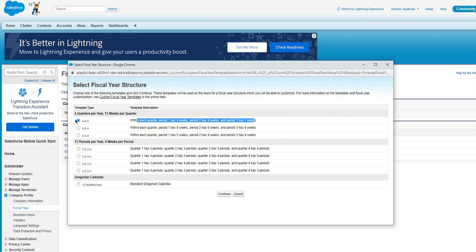4-4-5 as I said earlier: each quarter, period one has four weeks, period two has four weeks, period three has five weeks. If you choose this option, it has four periods, 13 periods per year, four weeks per period.